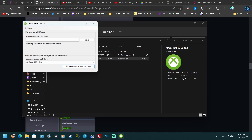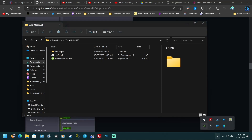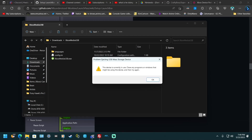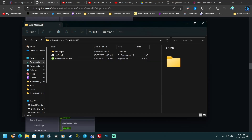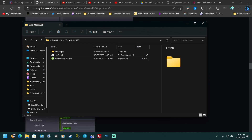Close out of that. I recommend right-clicking on the drive and selecting Eject. If you get an error saying it's already in use, just give it a second and try again. That way you don't just yank it out and corrupt the USB.